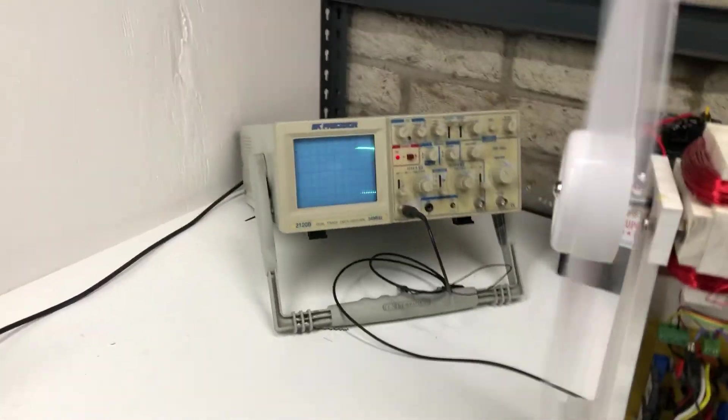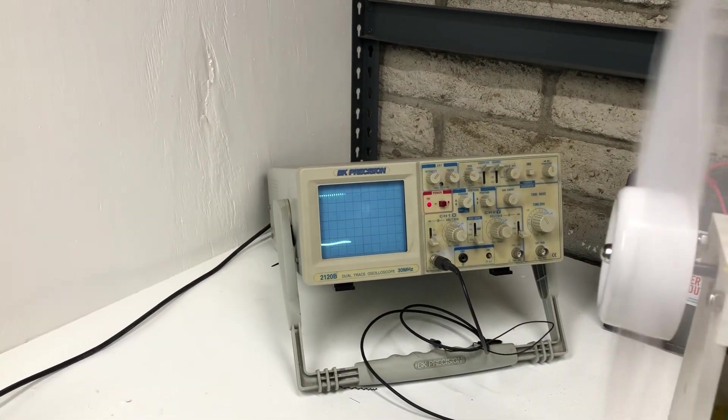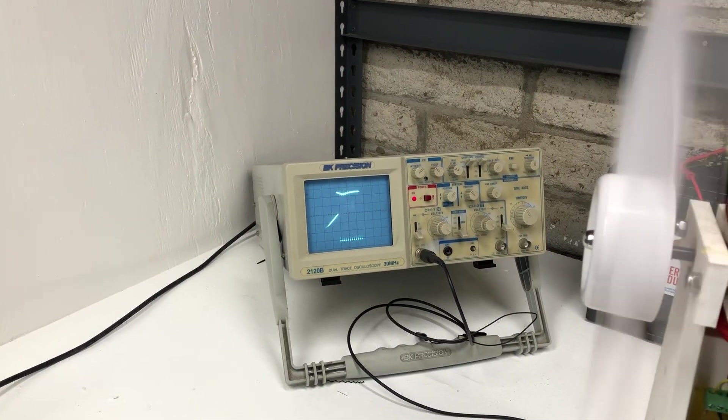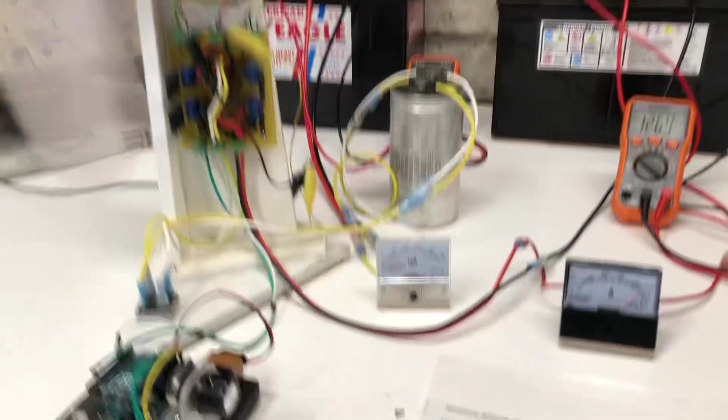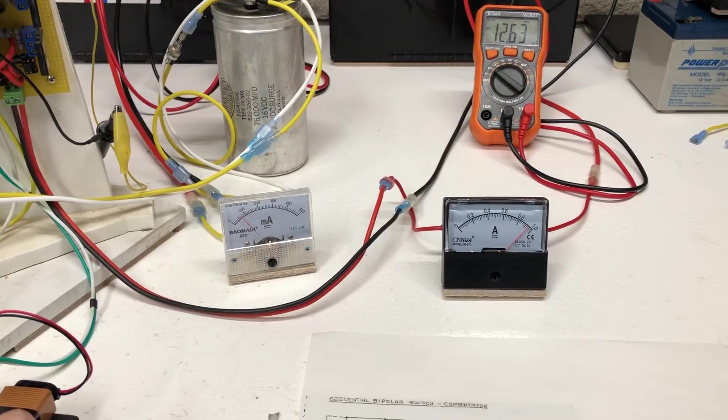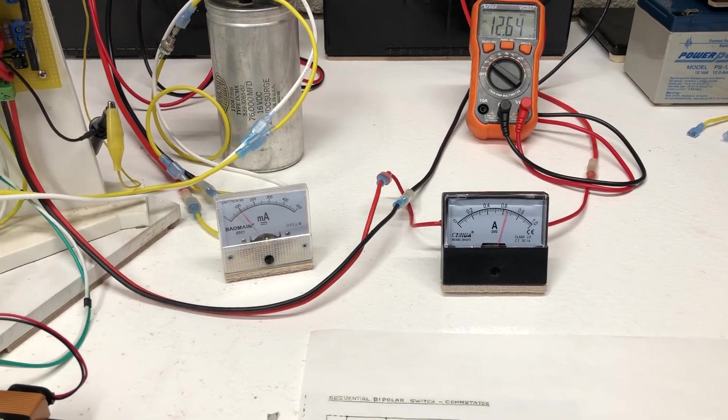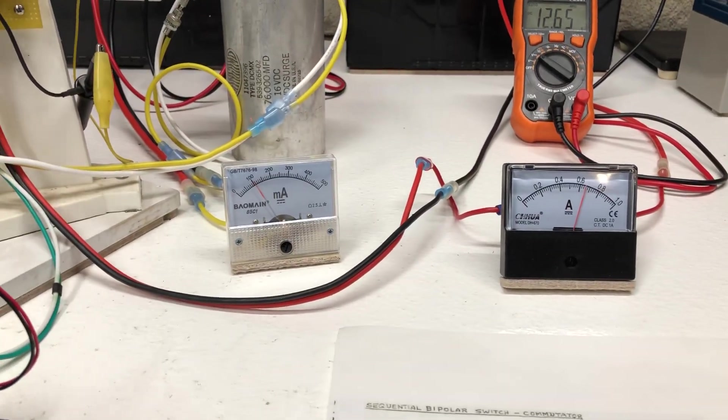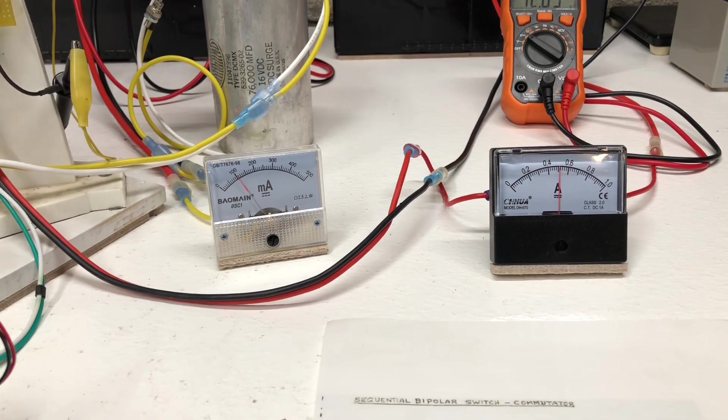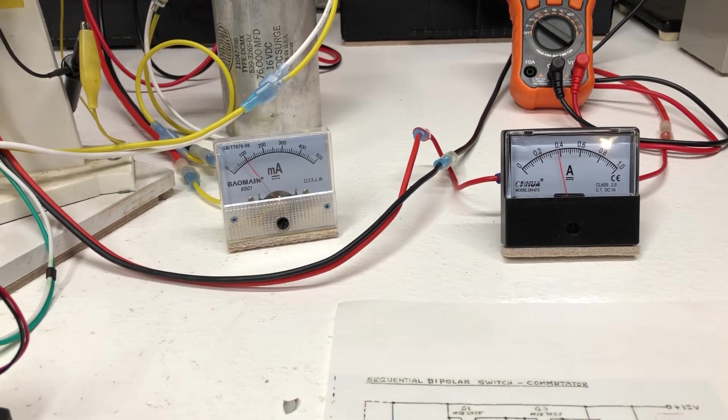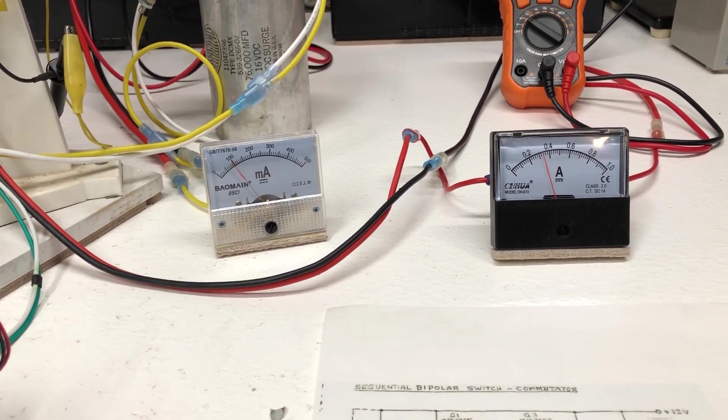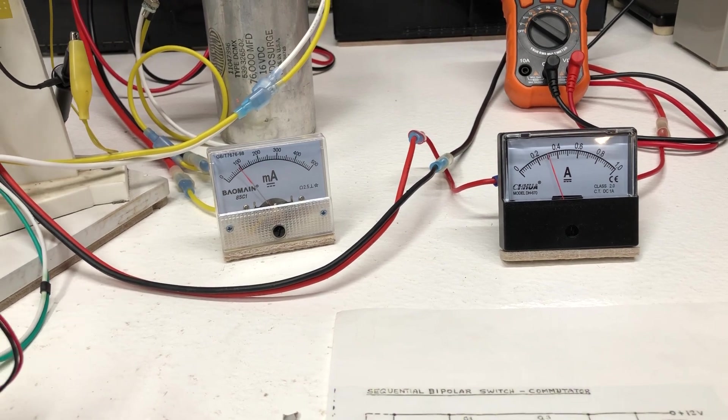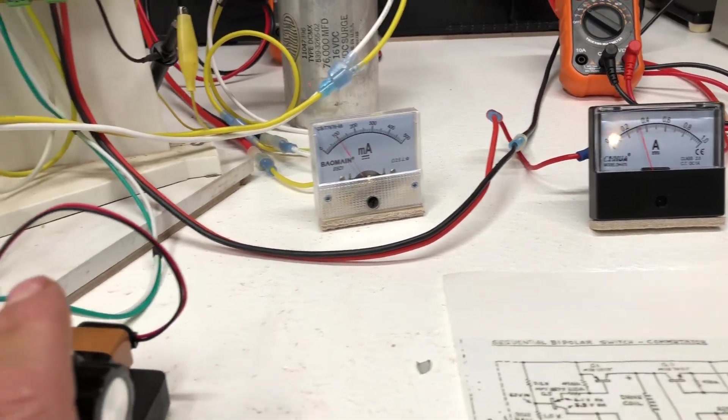You can see the waveform as it's going back and forth. But to make this the most efficient, we're going to start backing this down. You can see the hundred milliamps on the left. We're just going to keep bringing this down to about three hundred milliamps on the input and a hundred milliamps on the output.